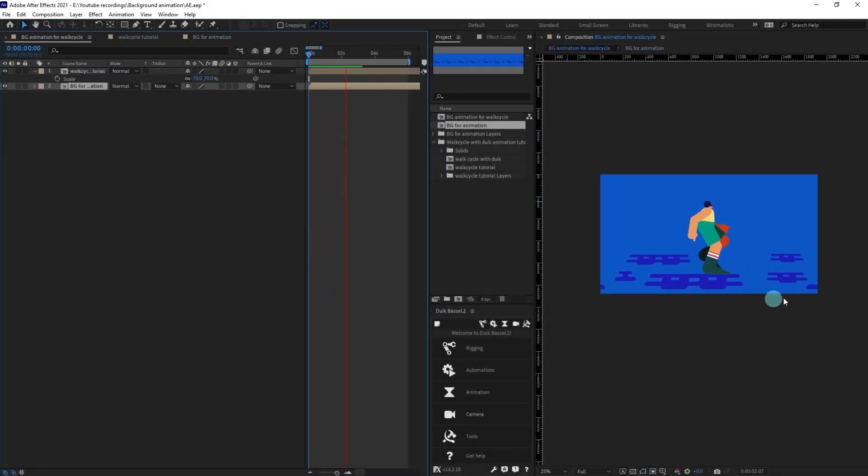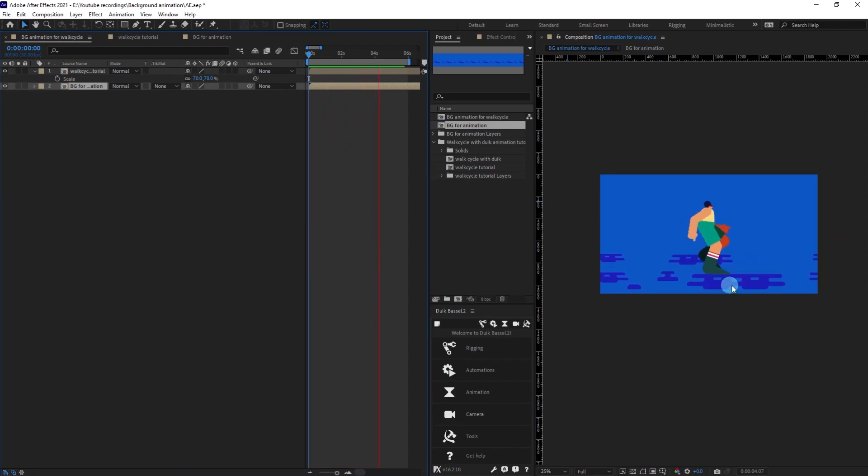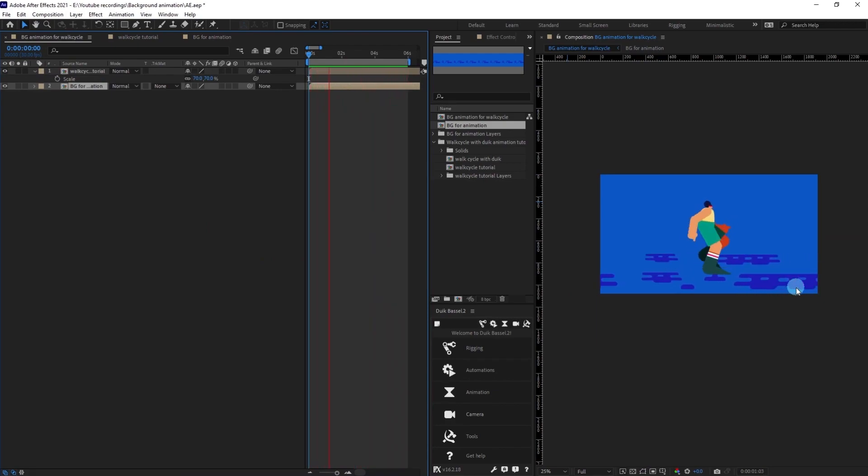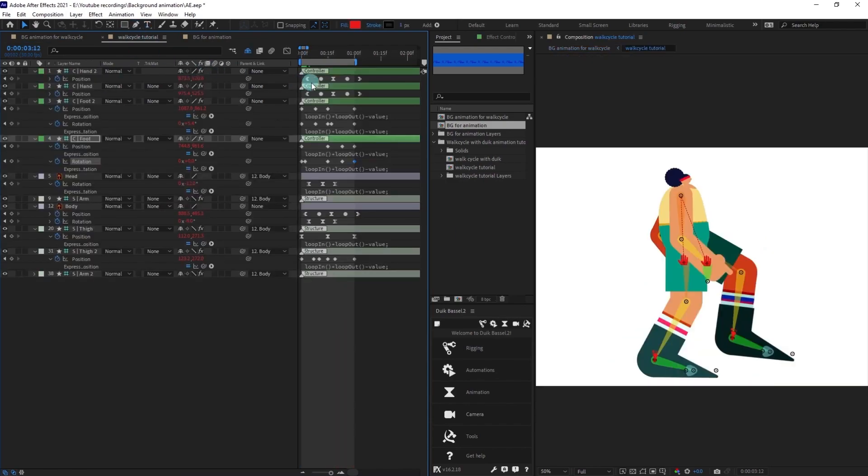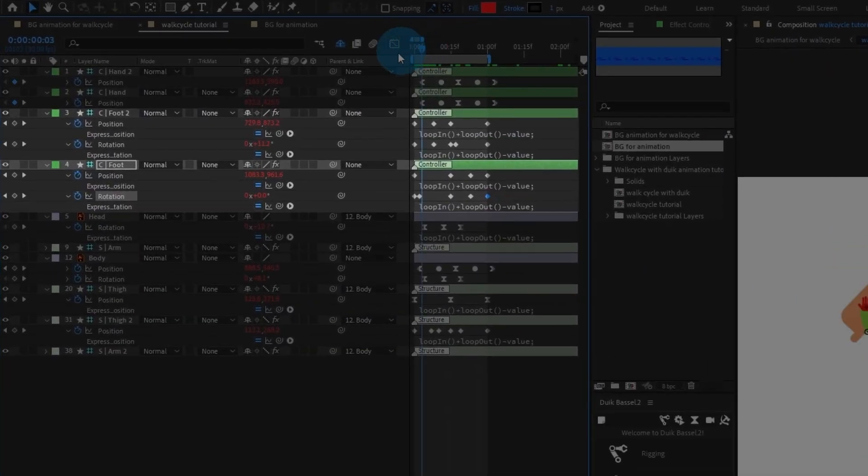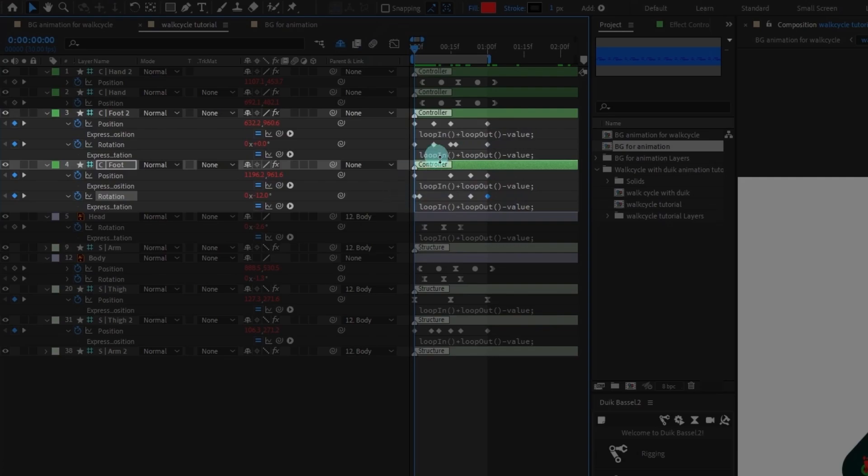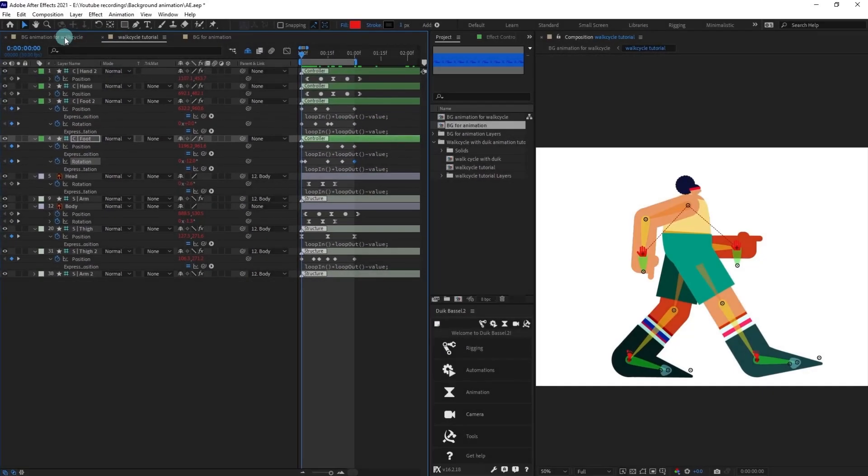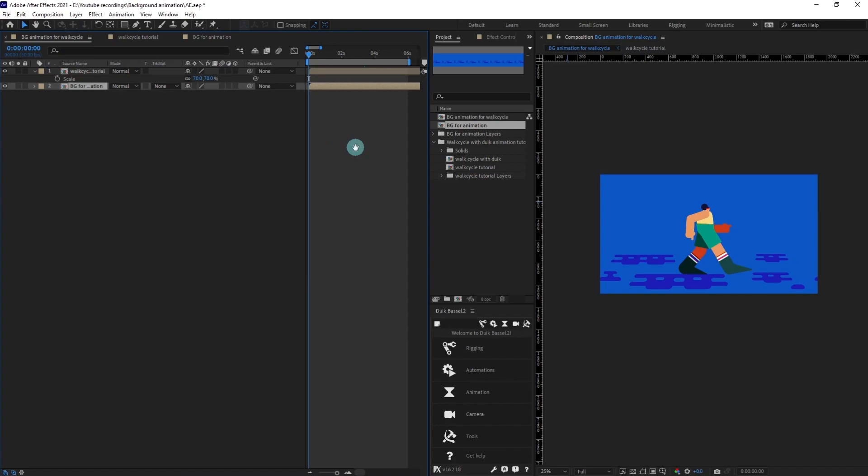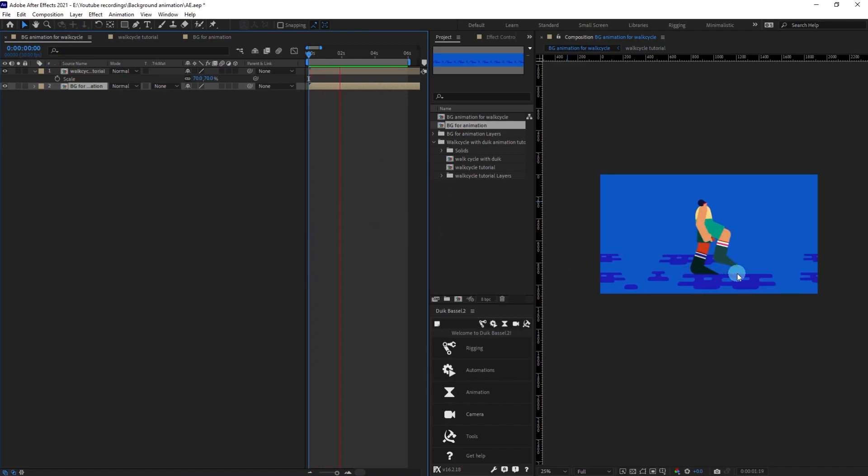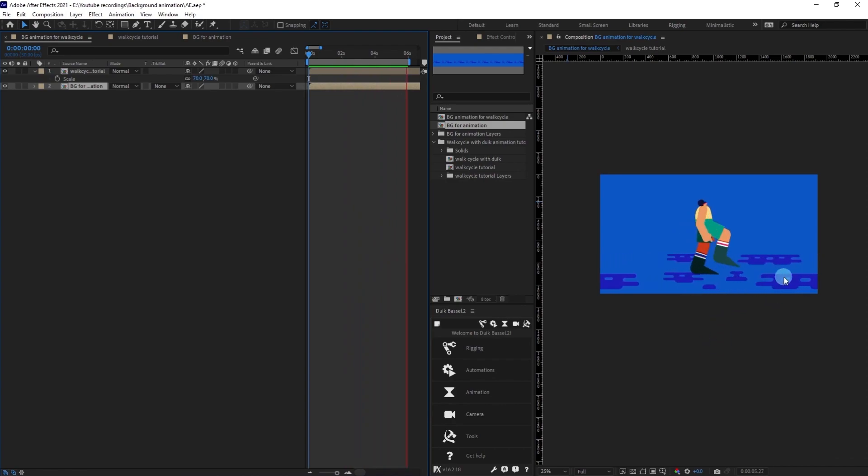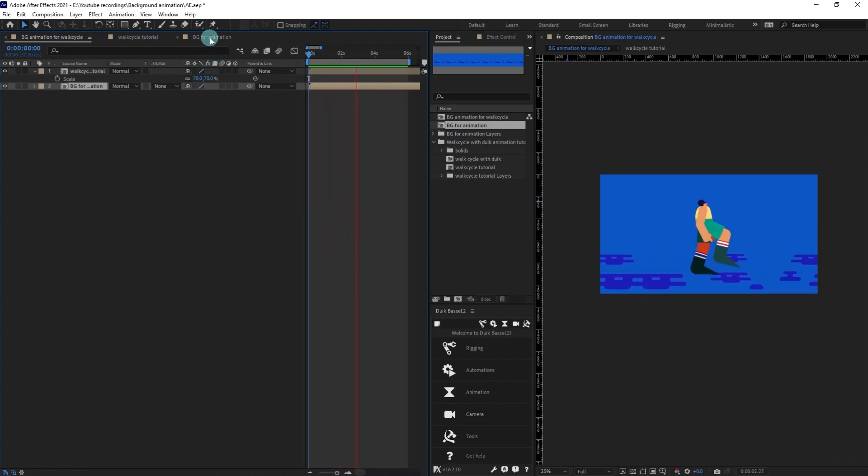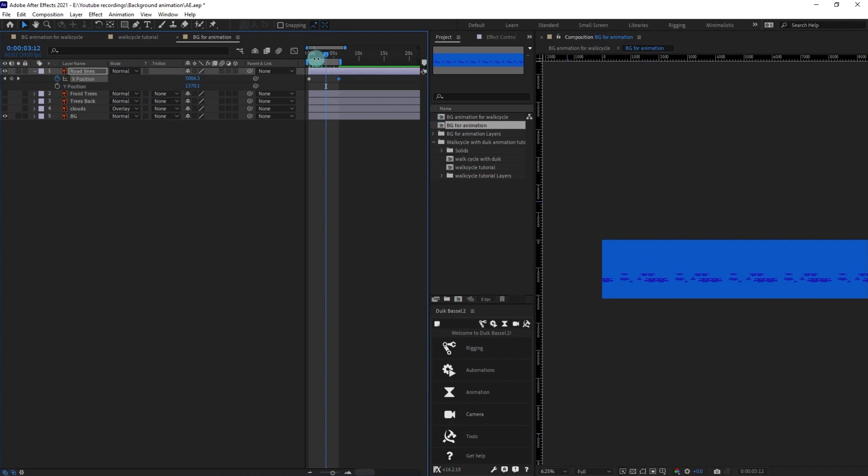You need to remember one thing: I have converted this into linear keyframes. As it is in linear keyframes there isn't any in-between speed changes, so right now it's properly fitting up with the background.